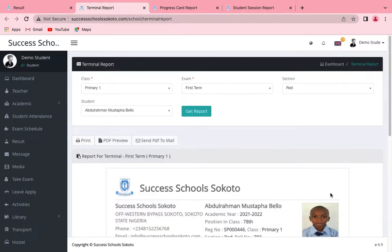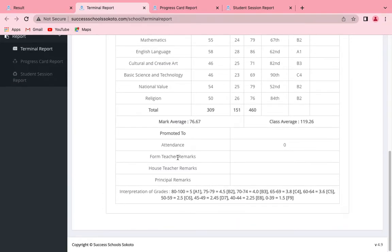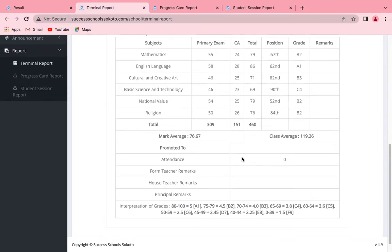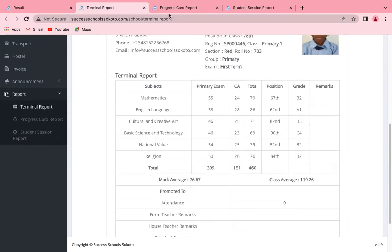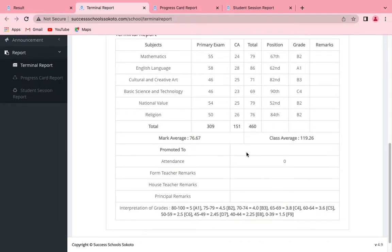When you go to the terminal report it shows this. If you look here, it has the result of the student, and below it has the form teacher's remark and house teacher's remark. But we want ours to be 'teacher's remark' then 'head teacher's remark.' Now, if you look at the code, you'll notice that this part of it is static — that means it's not calling any data.